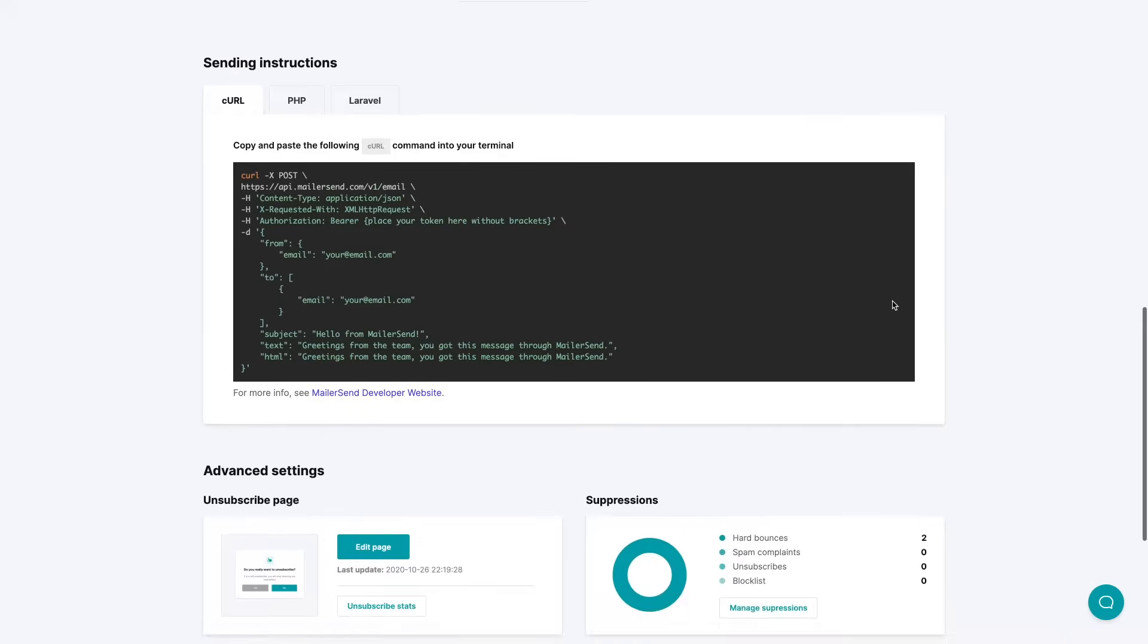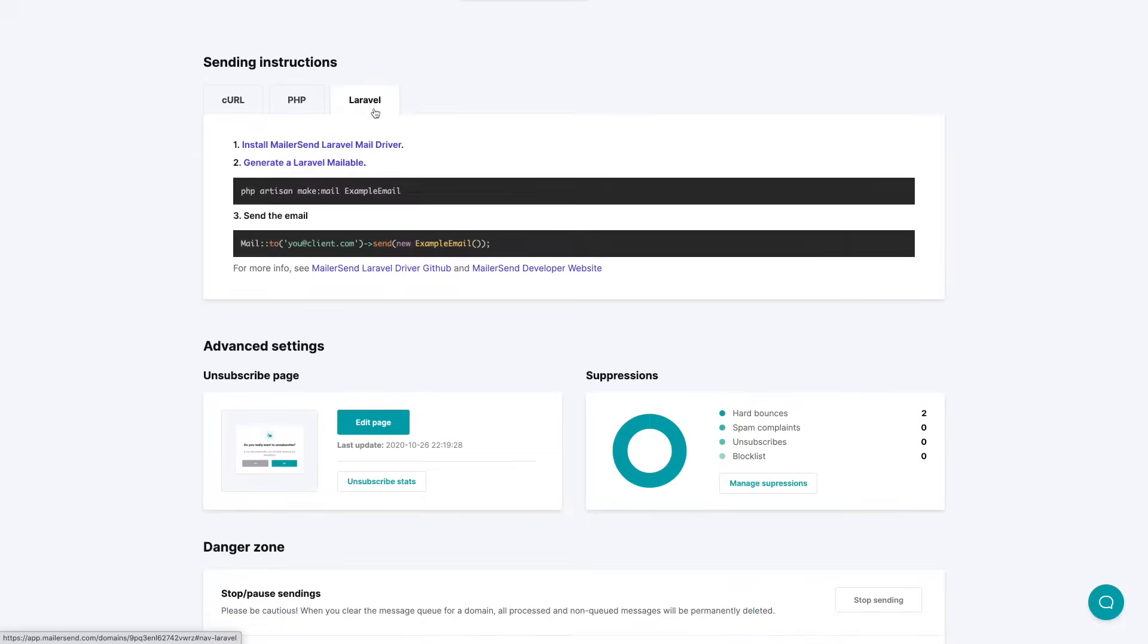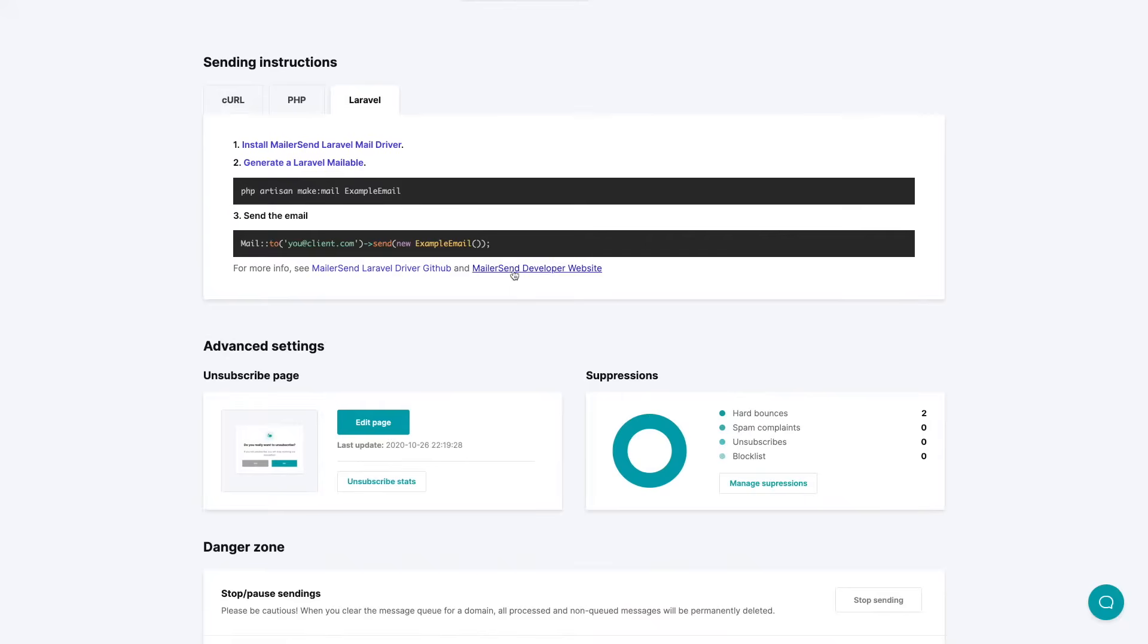And on the bottom here we have the sending instructions for the curl, for PHP, and for Laravel. Now if you click each one of these you'll also see these little links with more information and in this case we also have the MailerSend developer website link. This gives you access to the documentation.